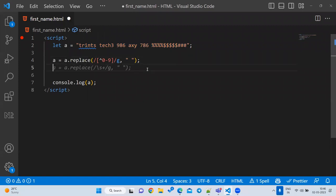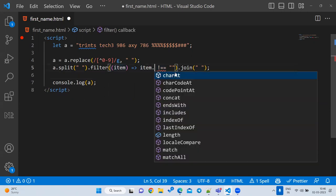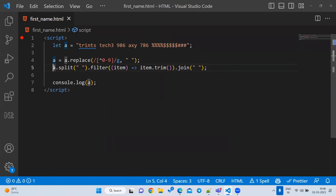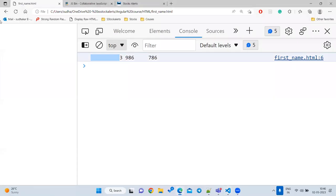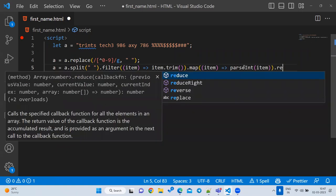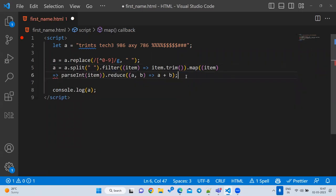To solve this: `a.split(' ')`, then filter out empty strings using `item !== ''` after `item.trim()`. Then use `map` to convert strings to numbers, and finally use `reduce` to sum everything up.